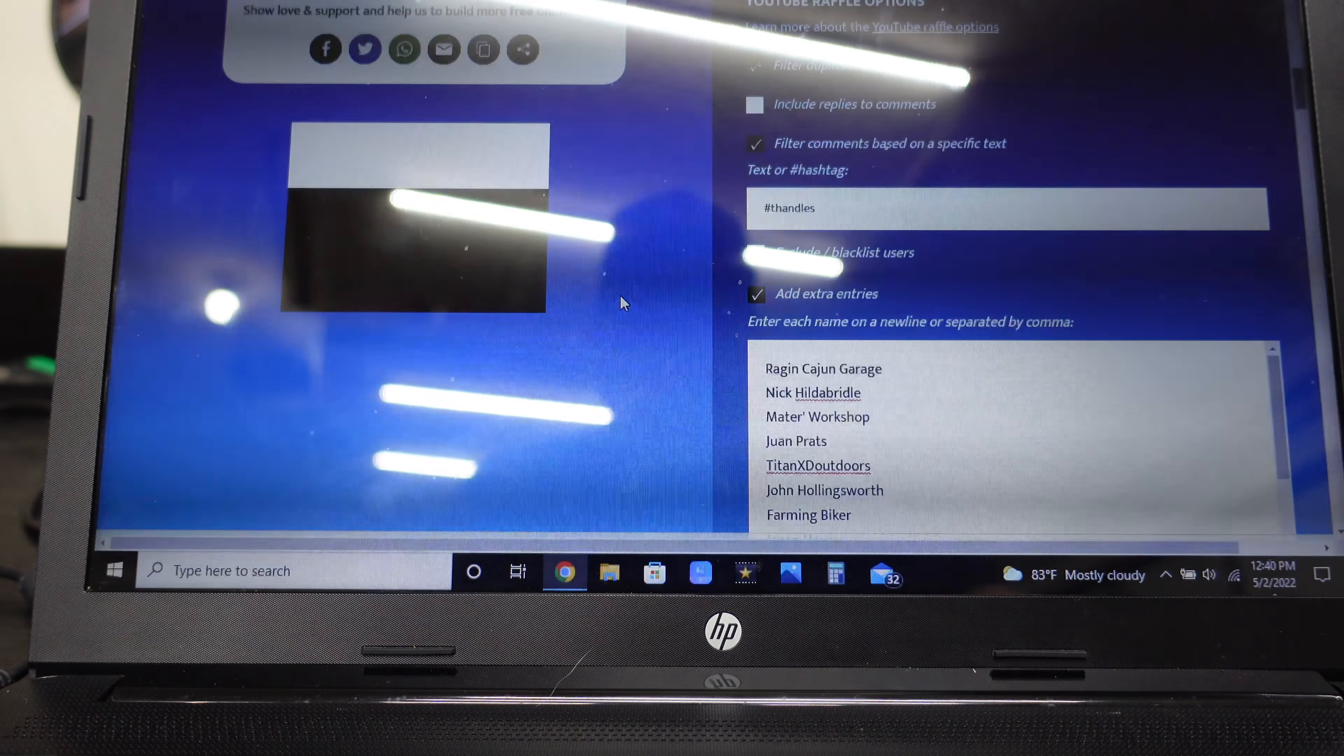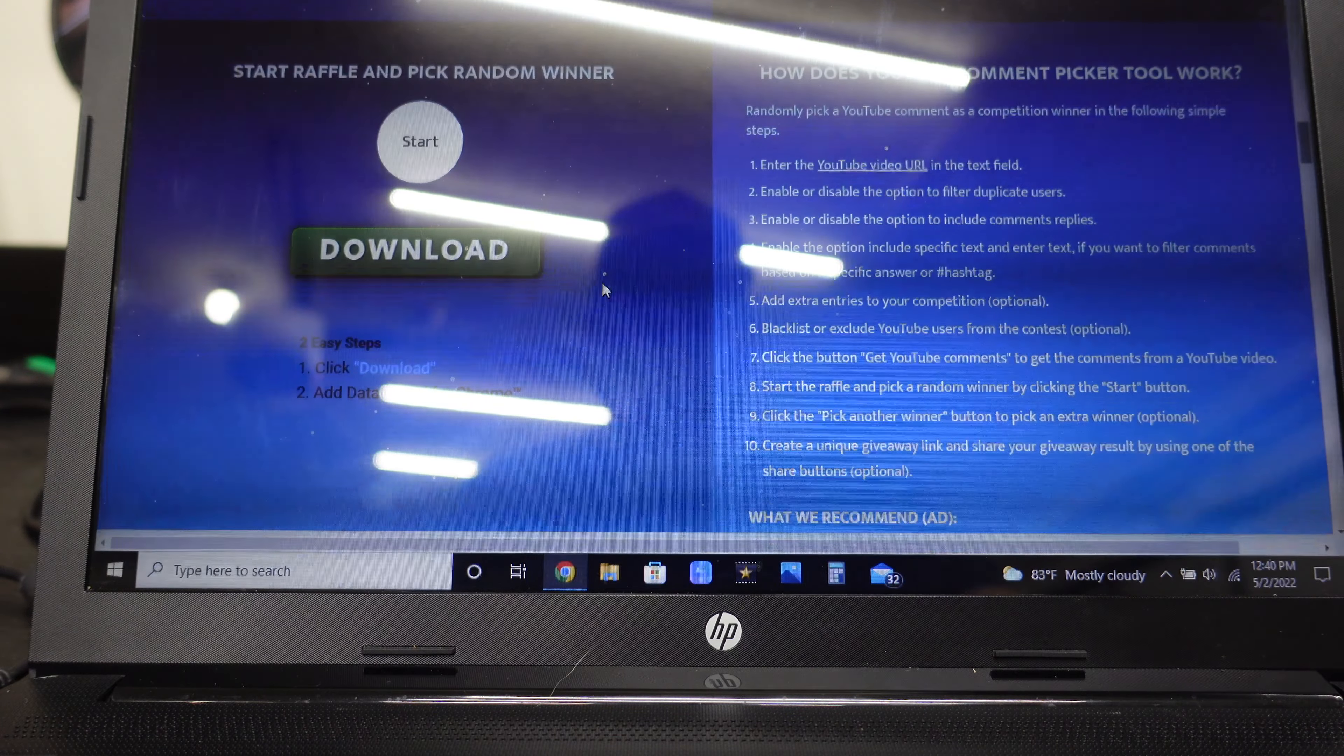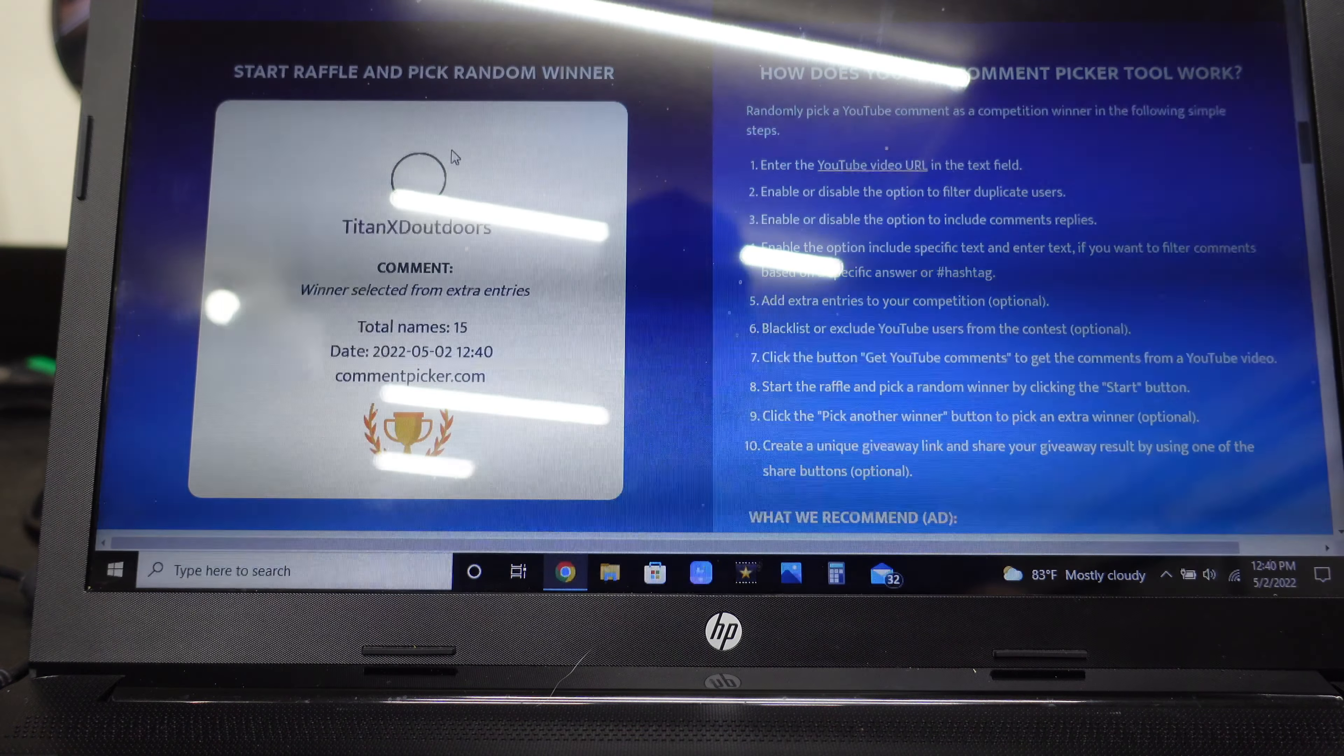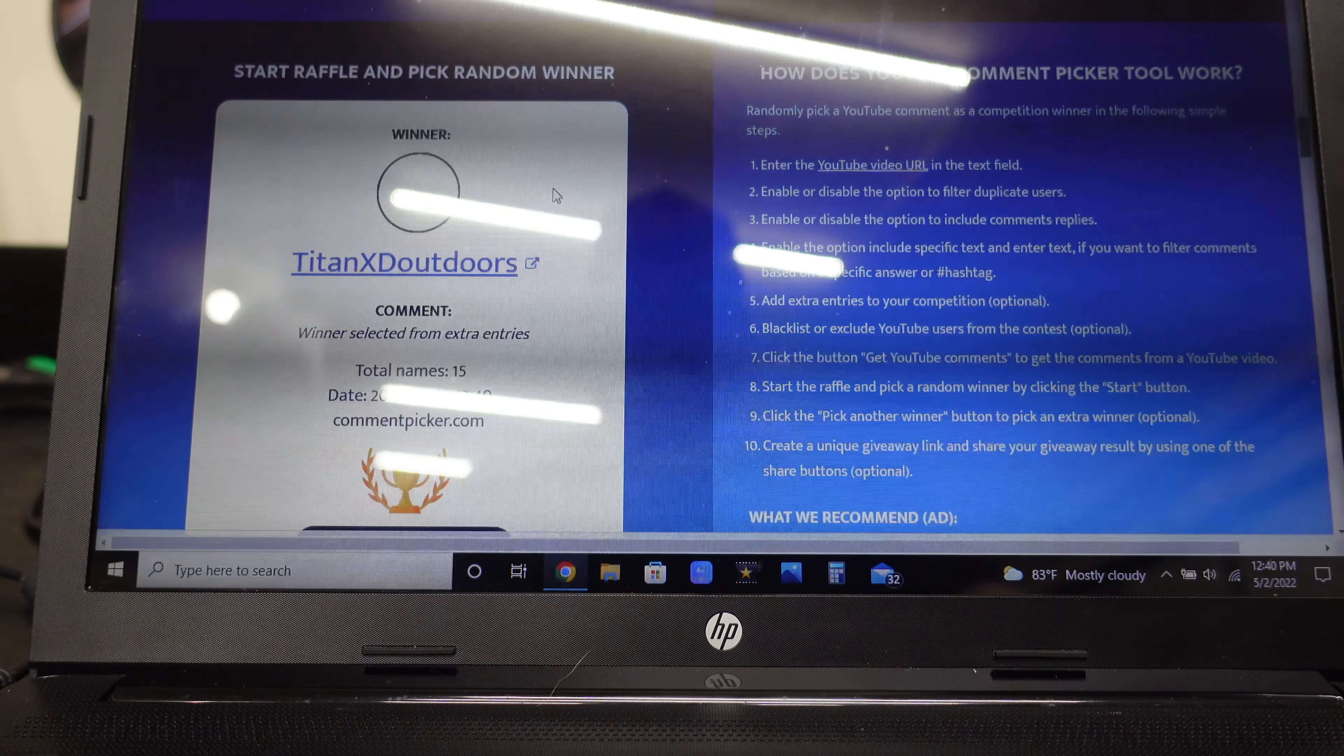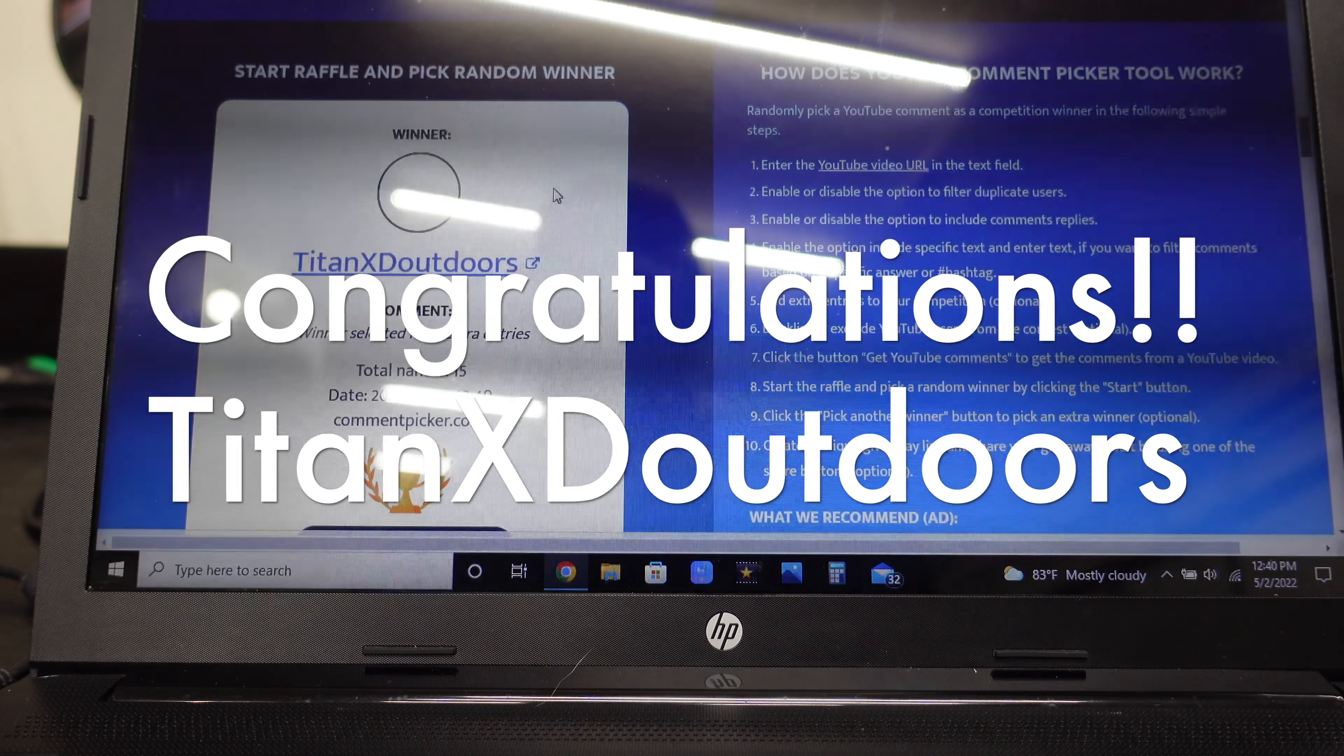Let me figure out where to hit start... yeah, that's where I hit start. So let's do it. This is for the T handles. Let's see who wins. Titan XD Outdoors, you won the T handles!